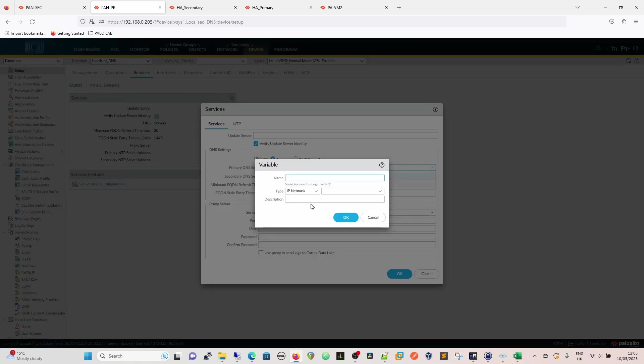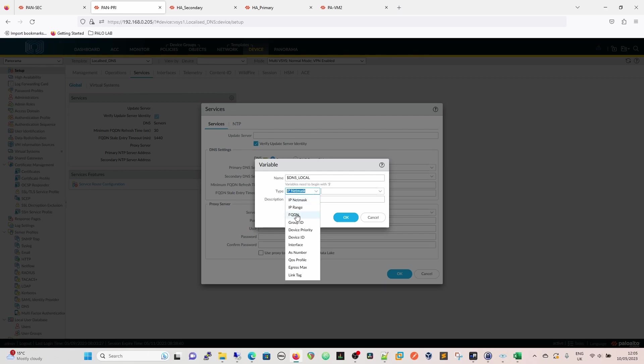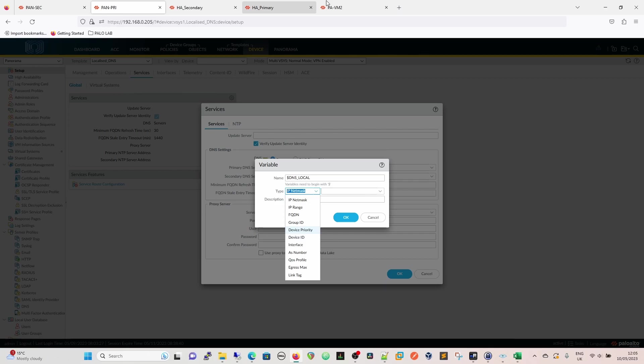So we're going to use a new variable. We're going to select this, create a new variable, and I'm going to say DNS local. It's got to start with a dollar sign. So DNS local. It's going to be an IP and net mask. The variable type is selectable and you have to select the right type. So you've got FQDN, IP range, IP net mask, device priority. It gives you an idea as well of where you can use variables. You can use them for the egress max and link tag for SD-WAN, AS number for BGP, interface, device ID, device priority, and so on. They can't be used everywhere, but for the majority of stuff that would be interchangeable, the majority of stuff that would need customizing, you can use them.